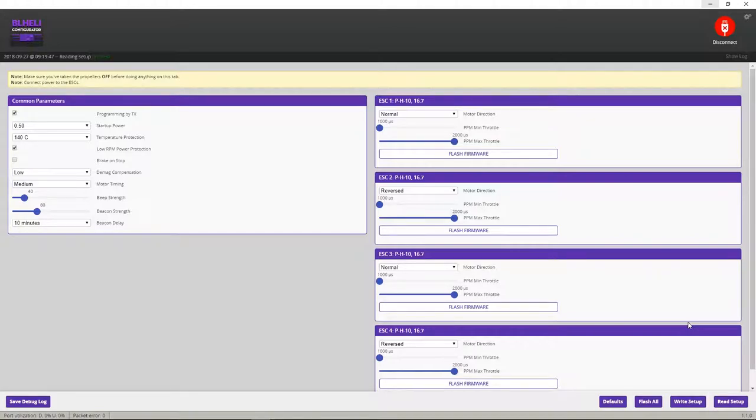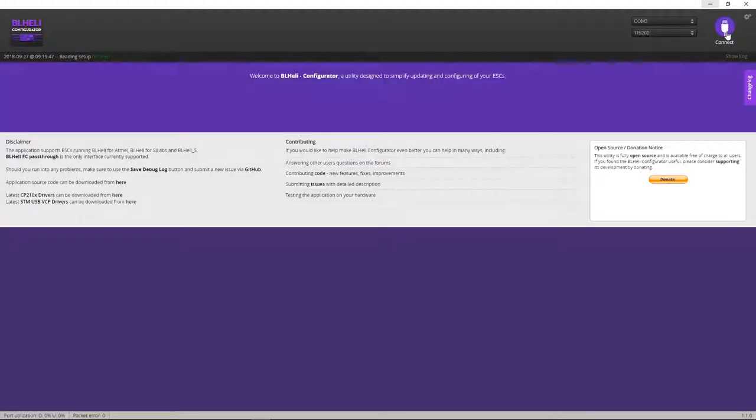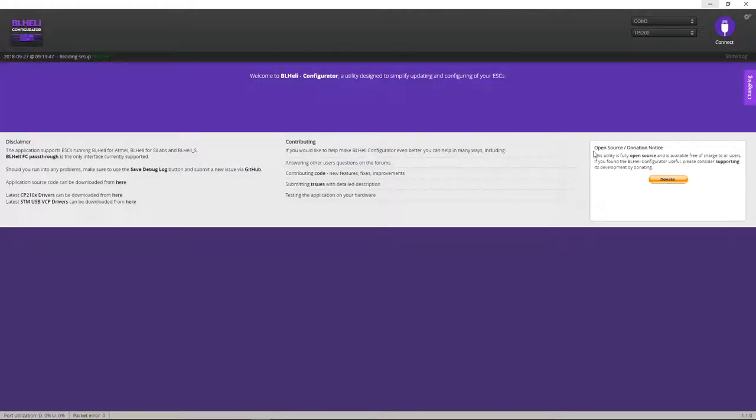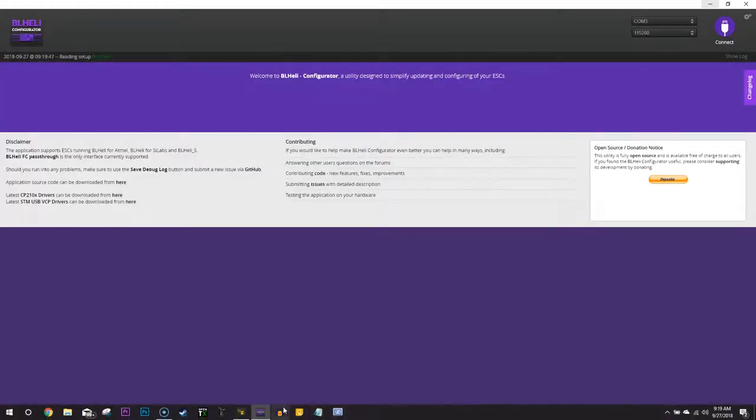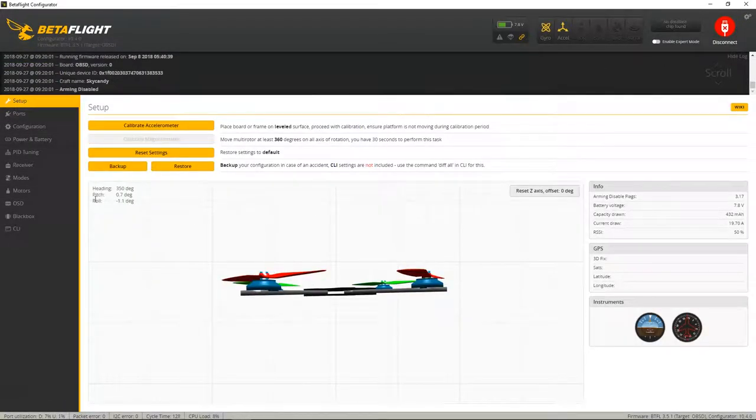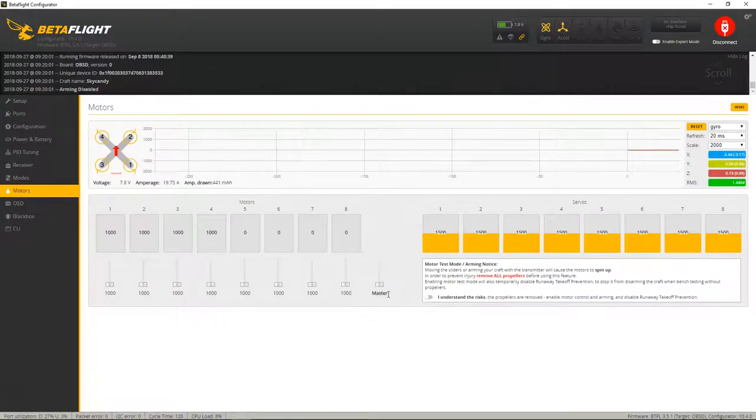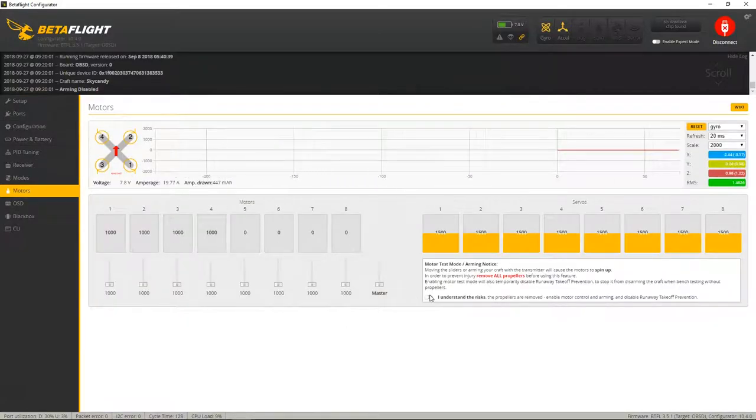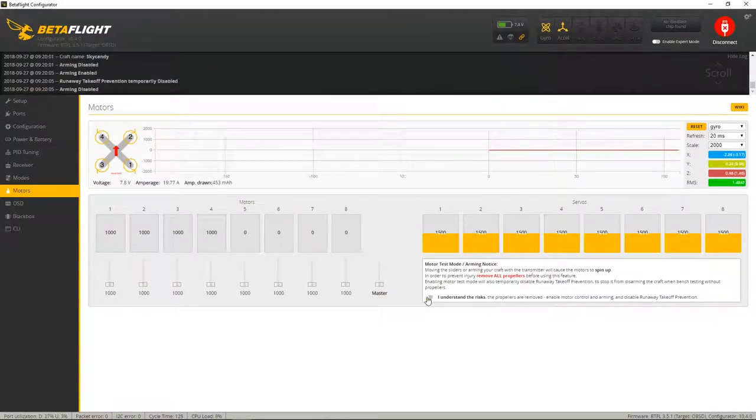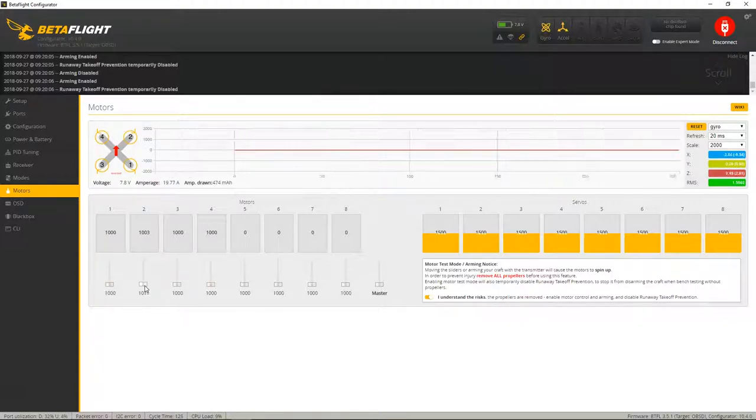So let's just go ahead and just test this out. Disconnect from BLHELI suite. And we're going to open up BetaFlight again. Go to the motors tab. And we just want to go ahead and test out motors two and four. Make sure that they're now spinning in the right direction.